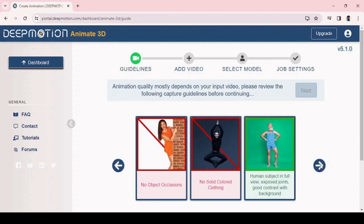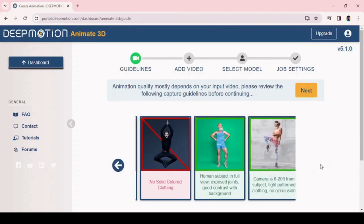On this page, you can find a few guidelines. Preview them and click on the next button.